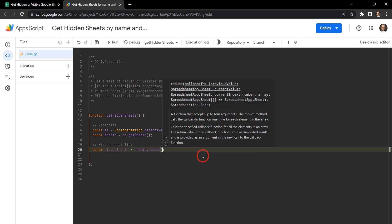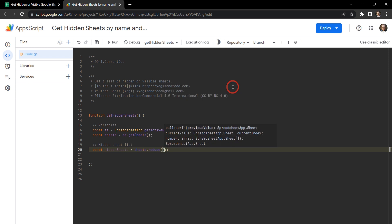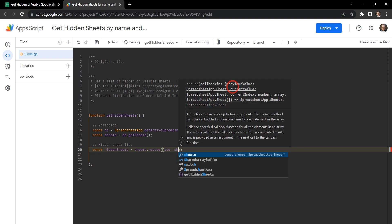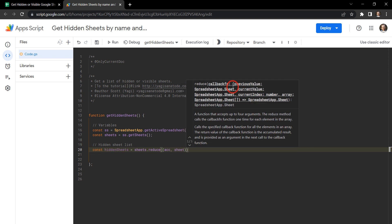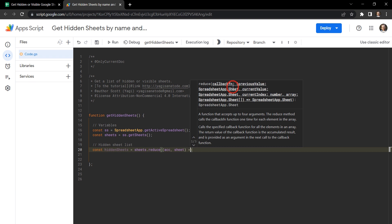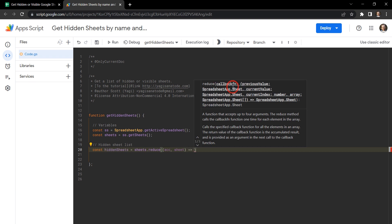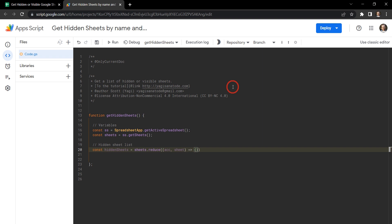Now the reduce method iterates over an array and returns a single value. For us that single value is going to be our array of hidden sheets by name or by ID. So here we can use two arguments. As you can see in the helper information here we've got a previous value and a current value. Now a previous value can also be accumulated or added to to make a value. So let's just call this our accumulator or acc for short. That's a common parameter name for it. And then what are we iterating through? Well we're iterating through our sheet. So our current value is going to be the sheet. Awesome. Let's go ahead and create an arrow function.